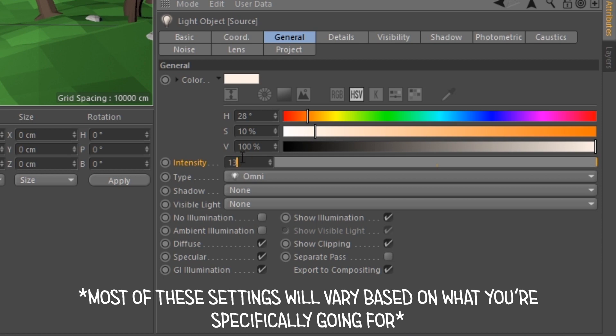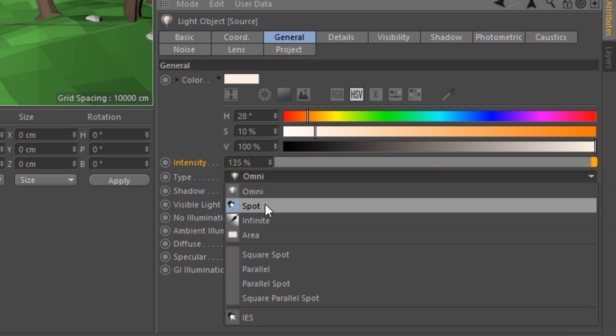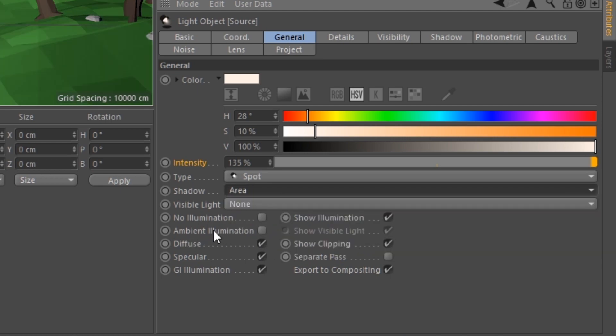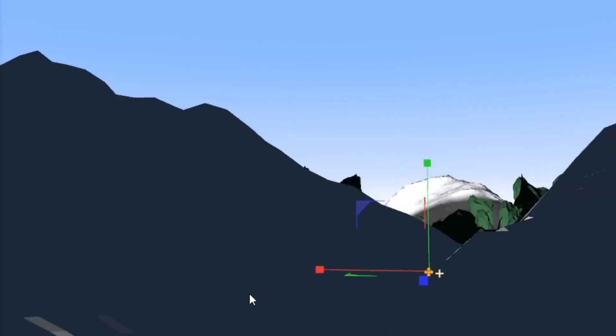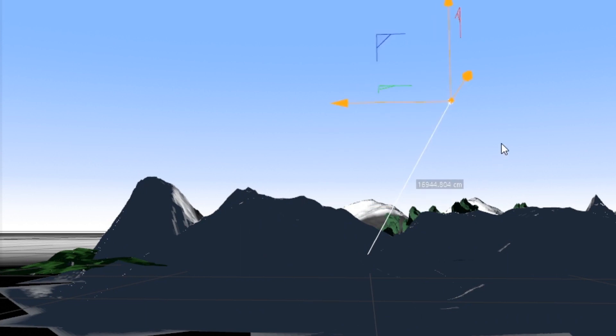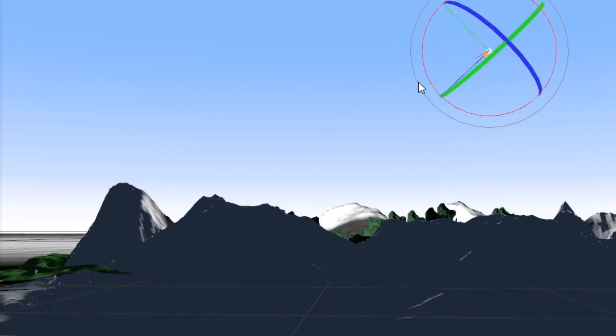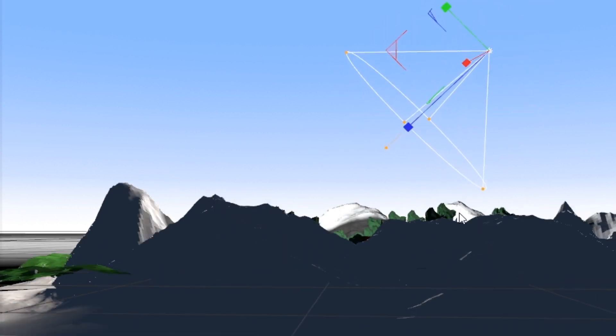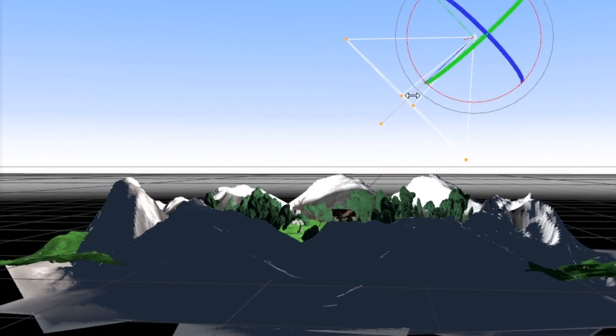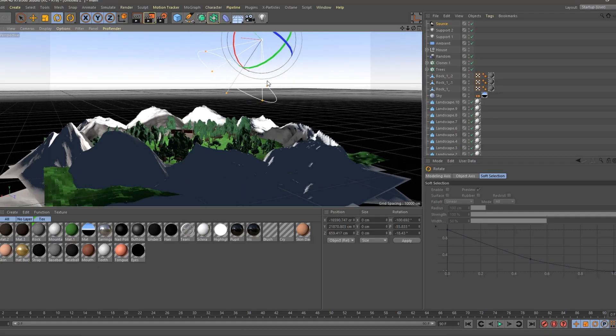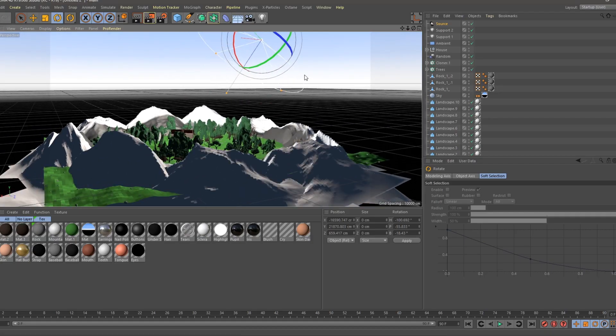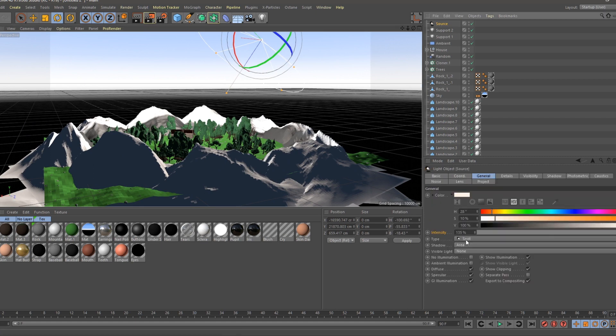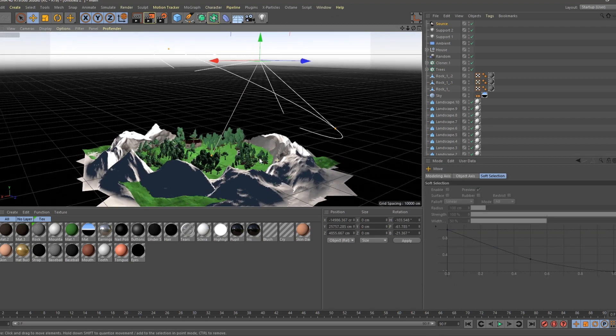Next under Type we're going to change this to Spot. Shadow we're going to change that to Area. And then we're going to leave Ambient Illumination alone. Now in the viewport we're going to want to drag this way above the set. Make sure you rotate it accurately, and then make sure the angle of the light covers the entire thing. If you're working with a set that's way too big to do this part, you can just go back to the light settings and change the Type to Omni, and just make sure it's far away enough to where the shadows don't look like they're going in different directions.